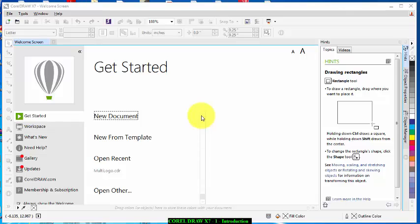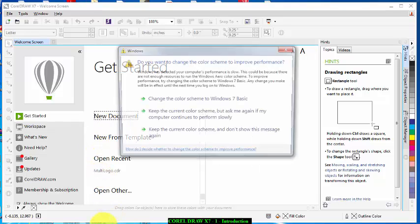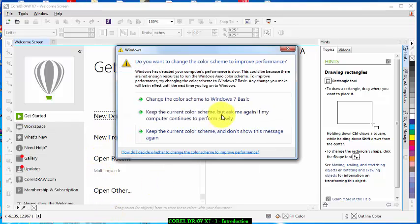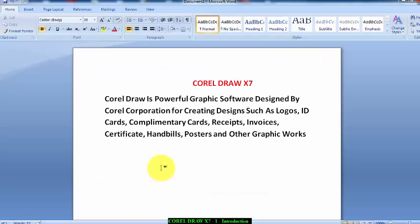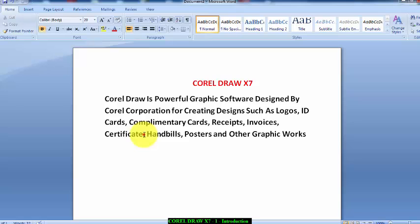CorelDraw is a powerful graphic software designed by Corel Corporation for creating designs such as logos, ID cards, complementary cards, receipts, invoices, certificates, handbills, posters and other graphic works. So you can go ahead and pause this video and copy the definition.